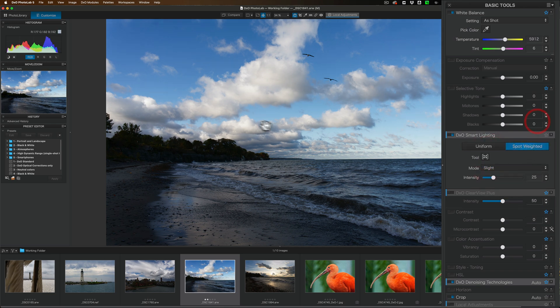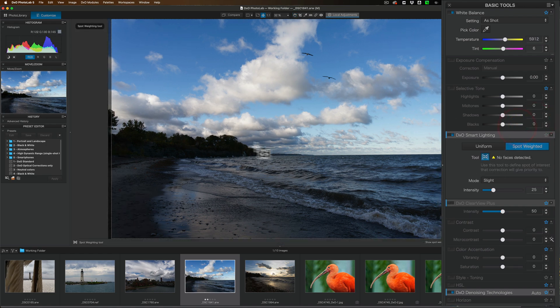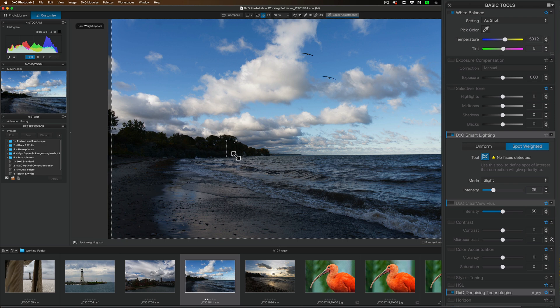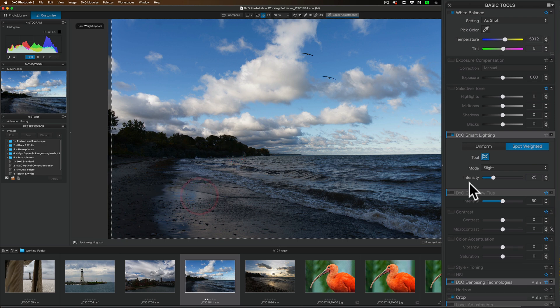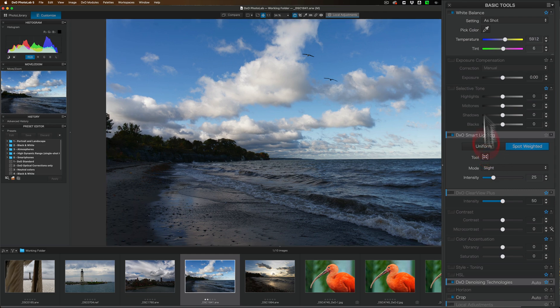You also do spot weighted where you're actually going to pick a part of your image to look at. Like look at the trees right there. And then it will adjust accordingly. It leaves the tool open until you put it away.